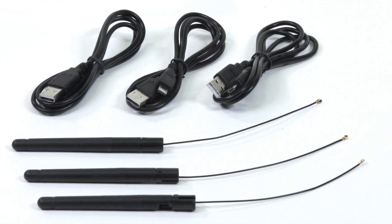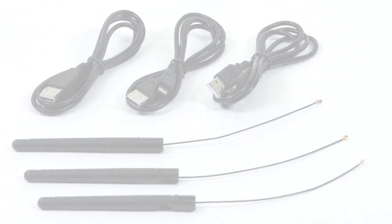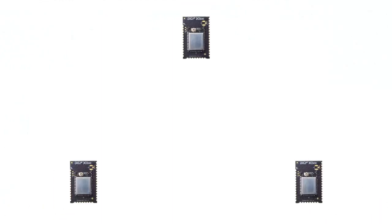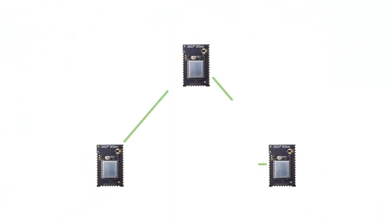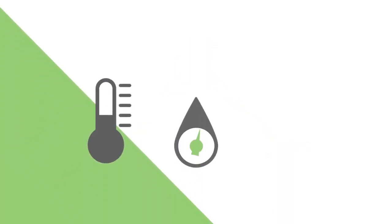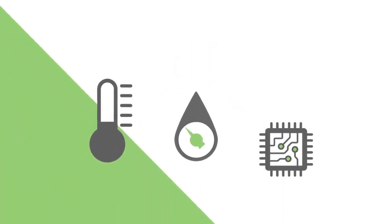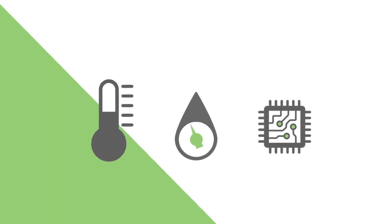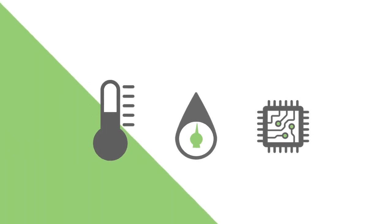All you have to do is develop the interface and three modules quickly form a mesh network. Plug in different sensors to monitor things like temperature, moisture, whatever sensor you need for your application.